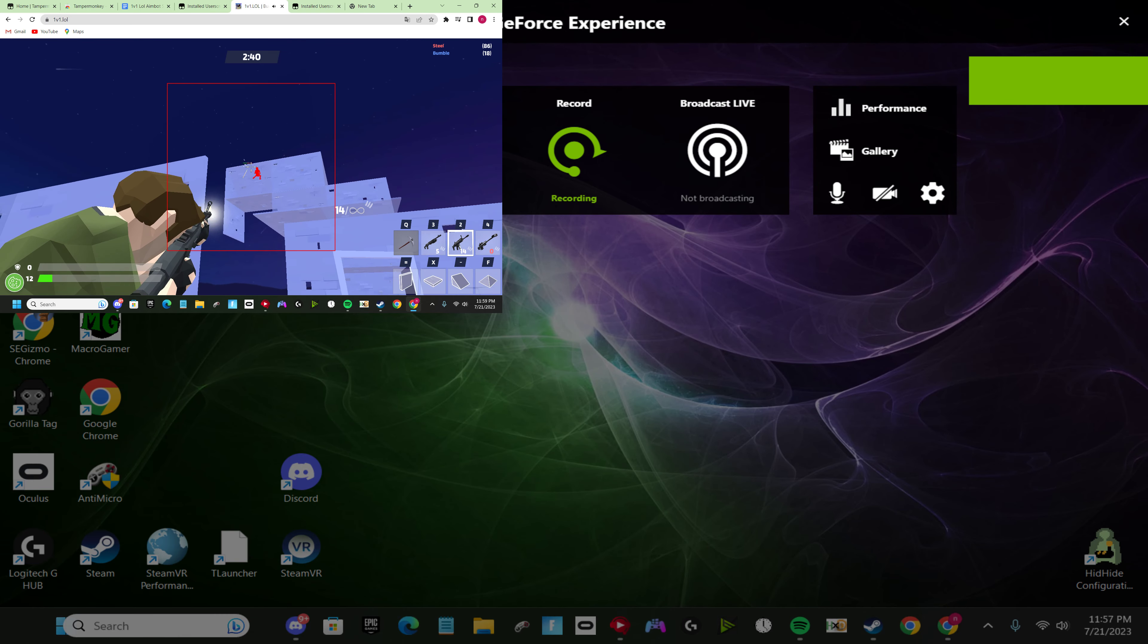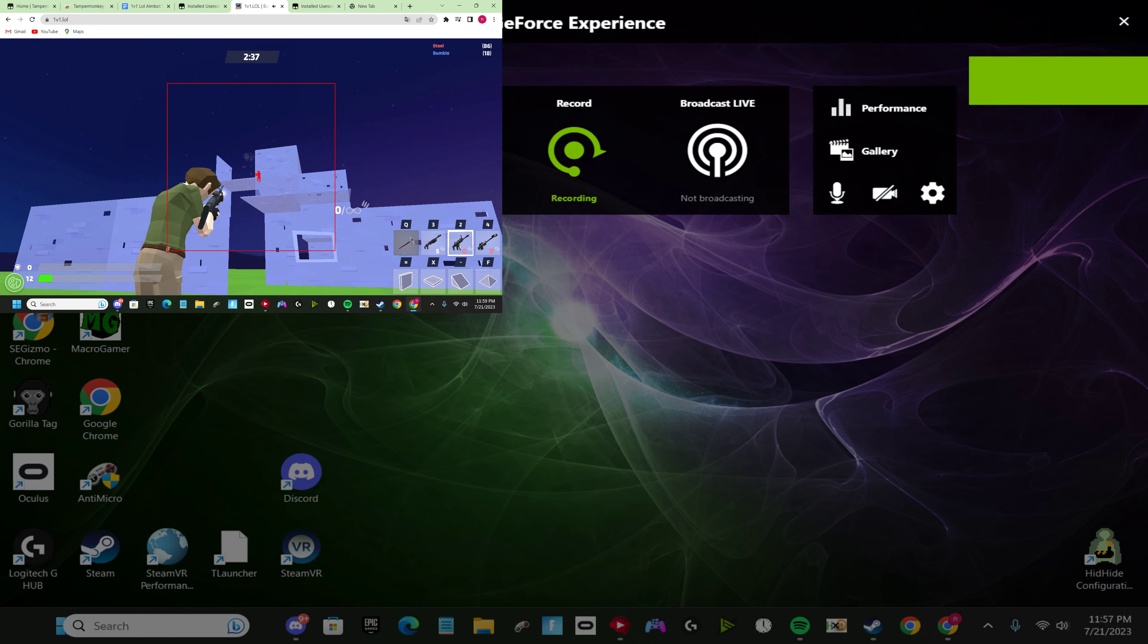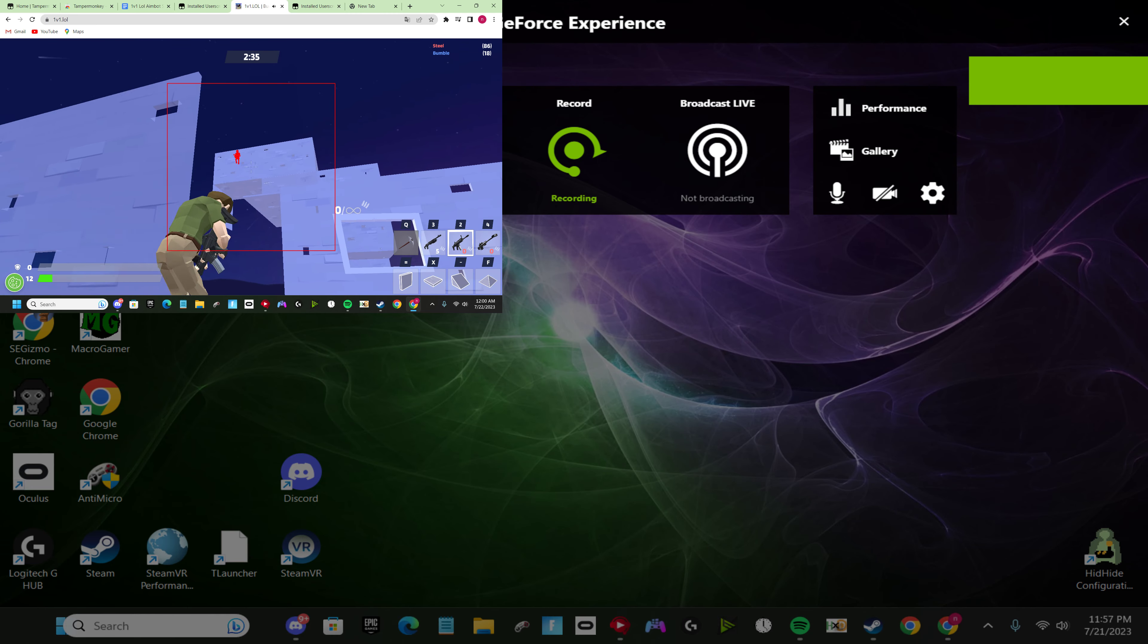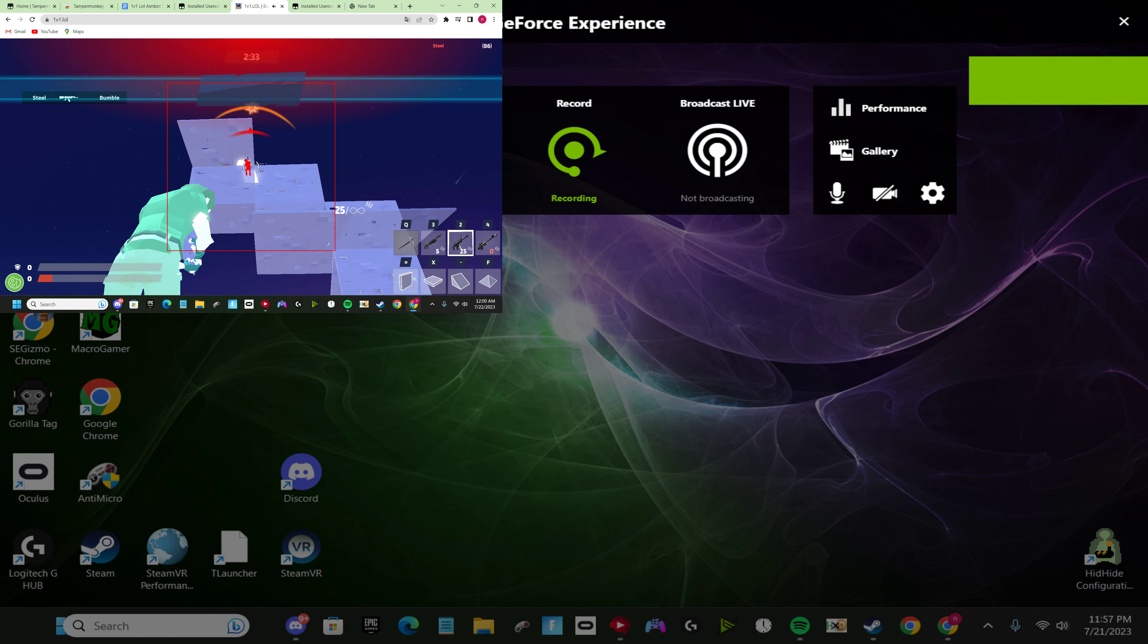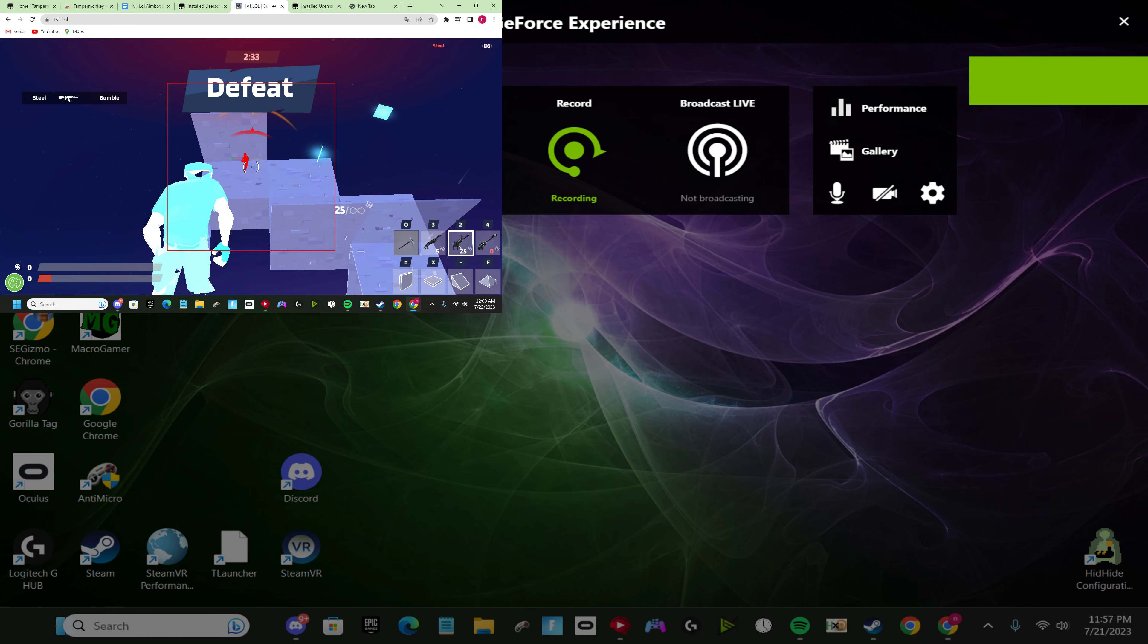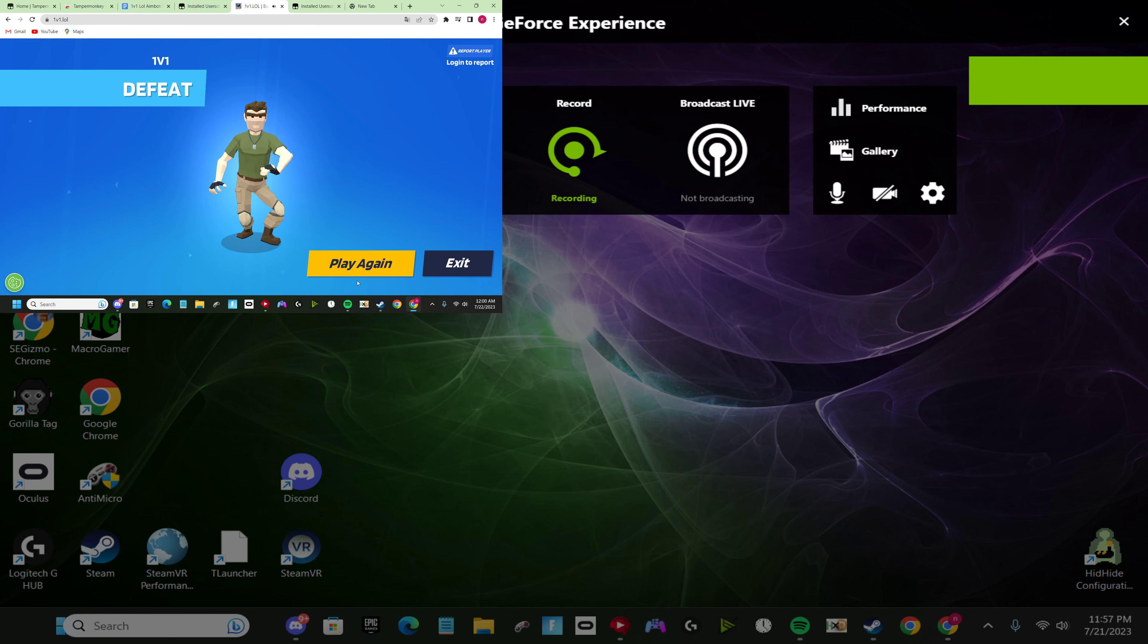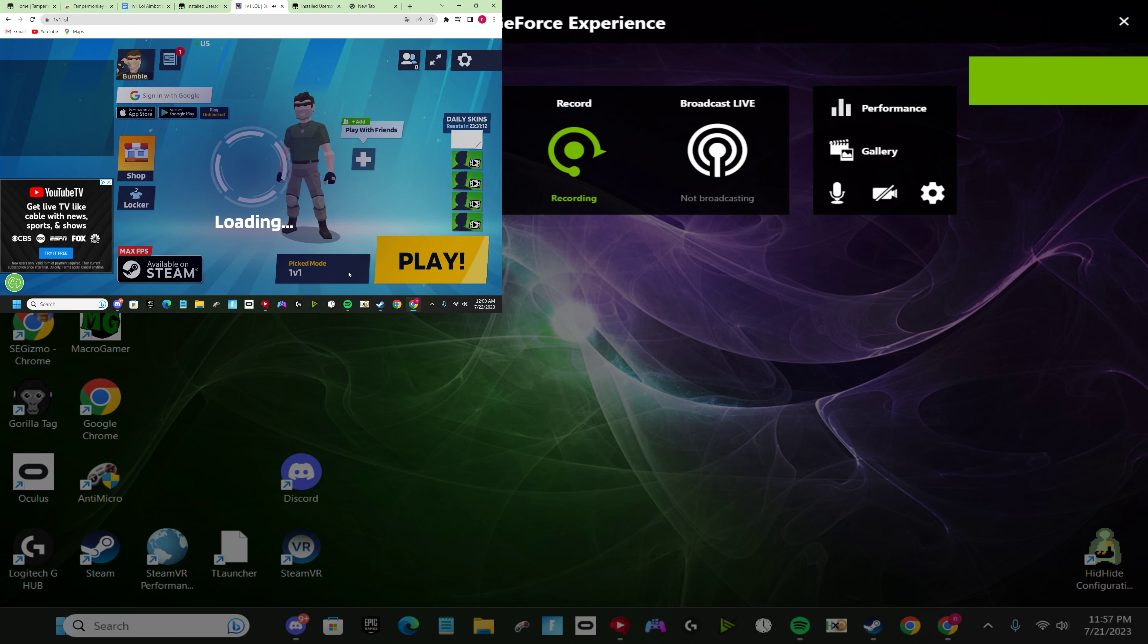This guy's pretty good. That's pretty good. As you can see, it locks on really well.